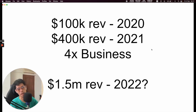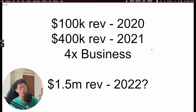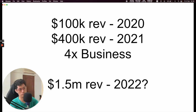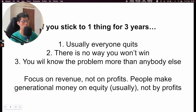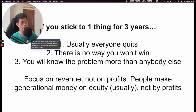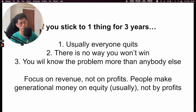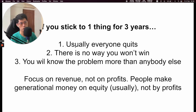If you're running a business right now, think of it in years — are we growing as a business year on year? That should be your metric of success. As I said before, if you stick to one thing for three years, usually you'll win — because number one, usually everyone quits.